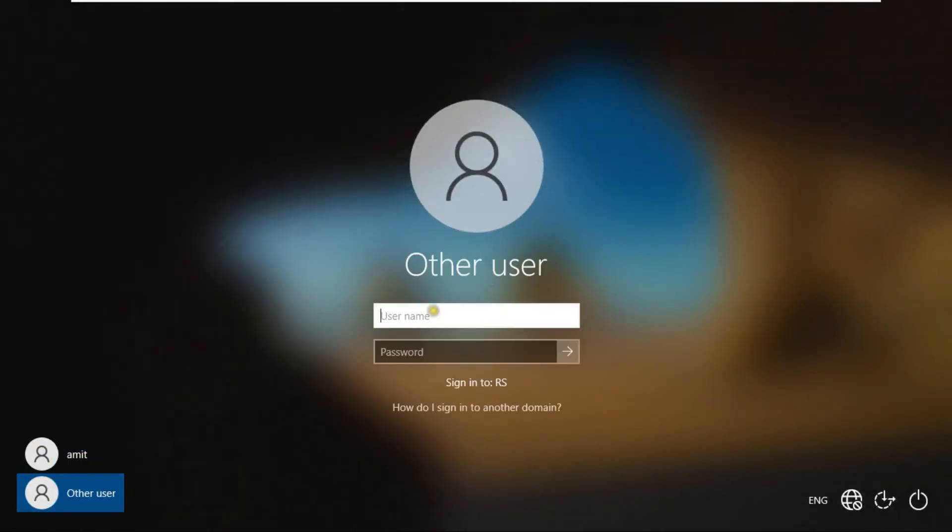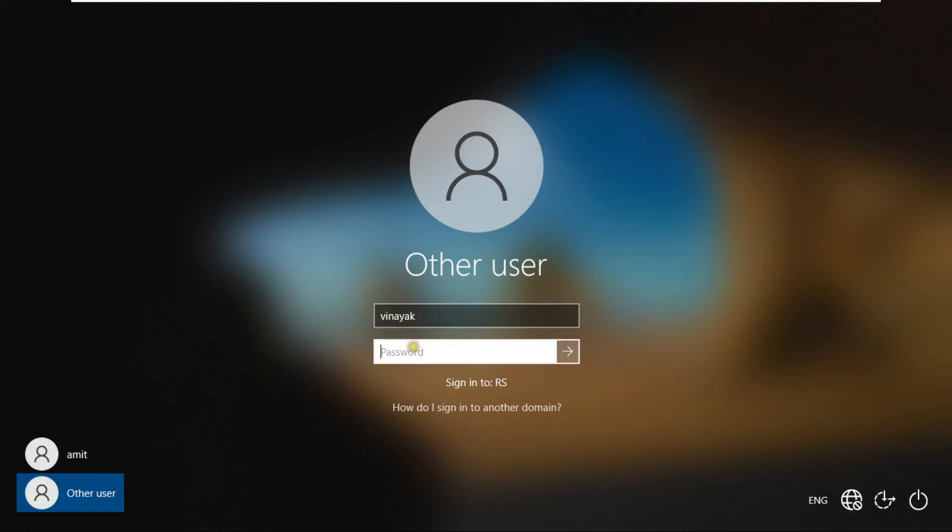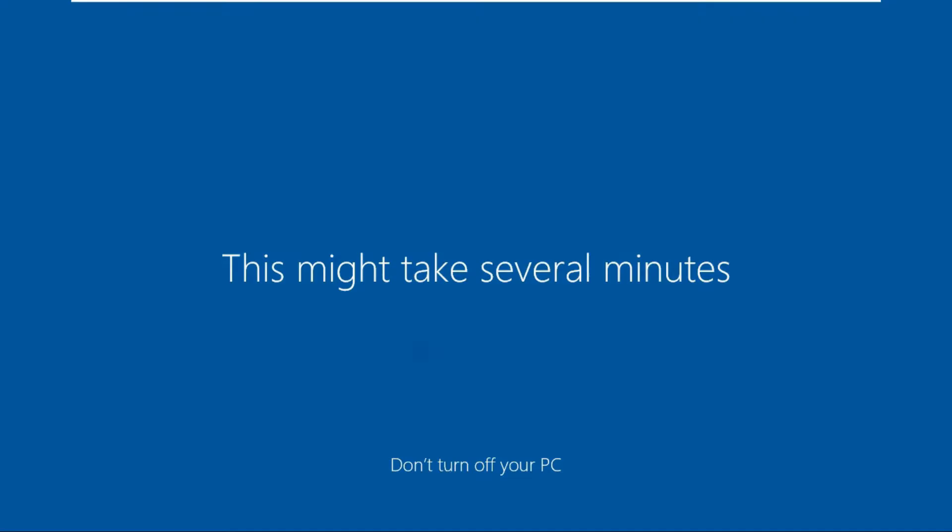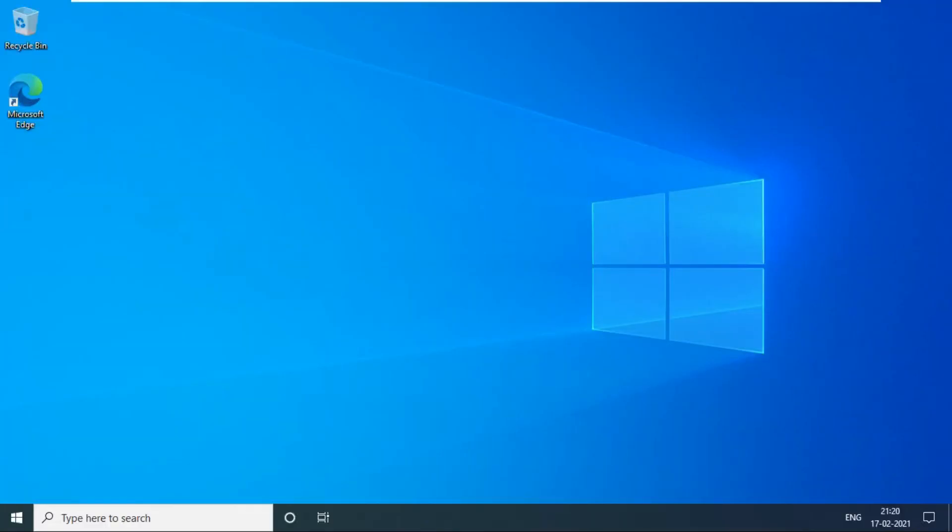Click other user. Fill username Vinayak and fill password of Vinayak user. Press enter. See Vinayak user has log on, Vinayak user login successfully.